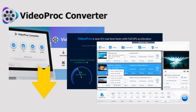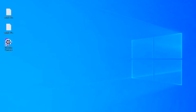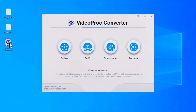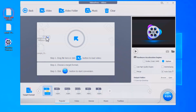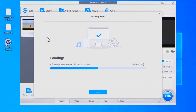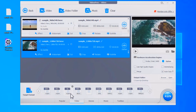Download and install VideoProc Converter through the link in the description box below. Open the software, click on the Video tab, and import your HEVC files by dragging and dropping or hitting the Add Video button. Then come down to the video tab at the bottom and find the 4K MP4 profile and select it.